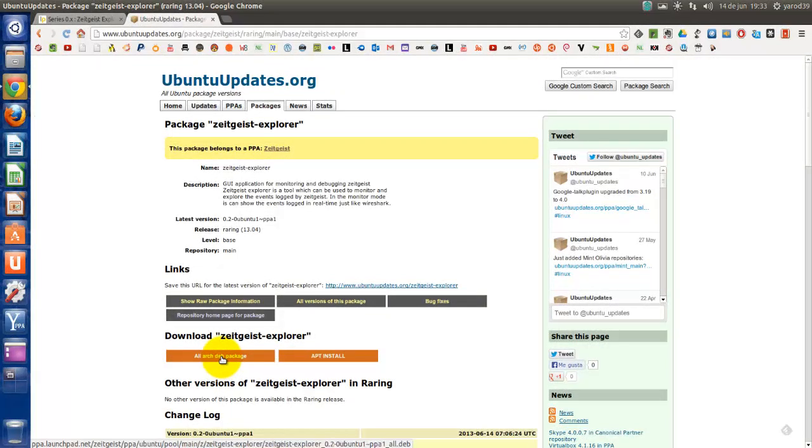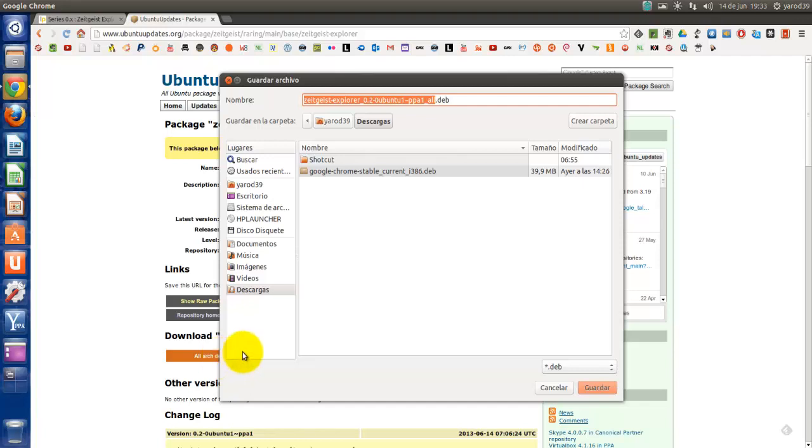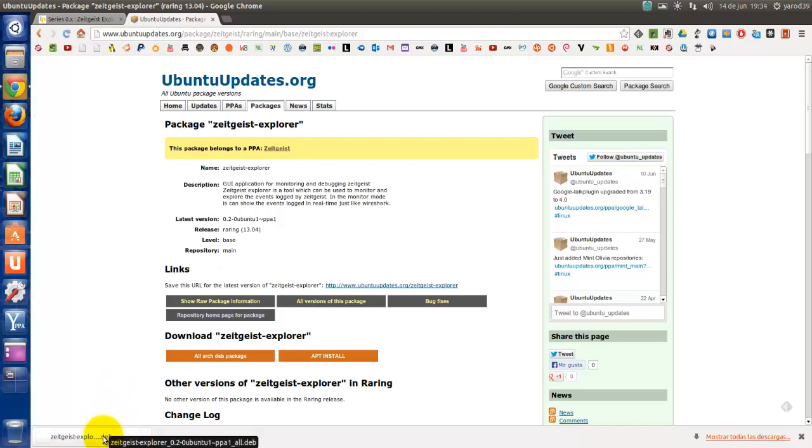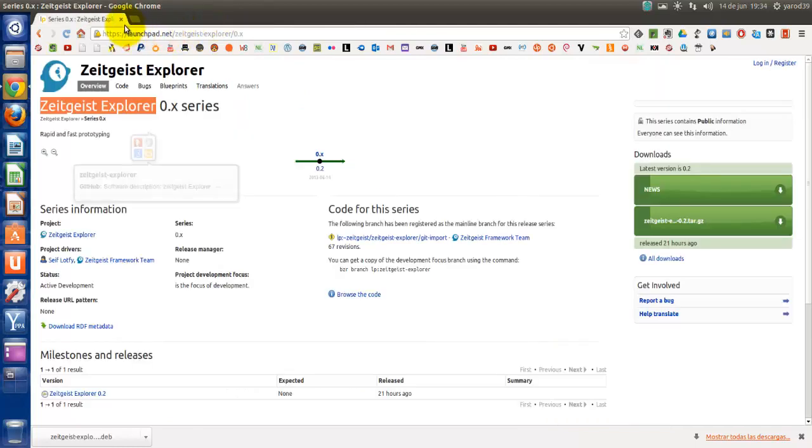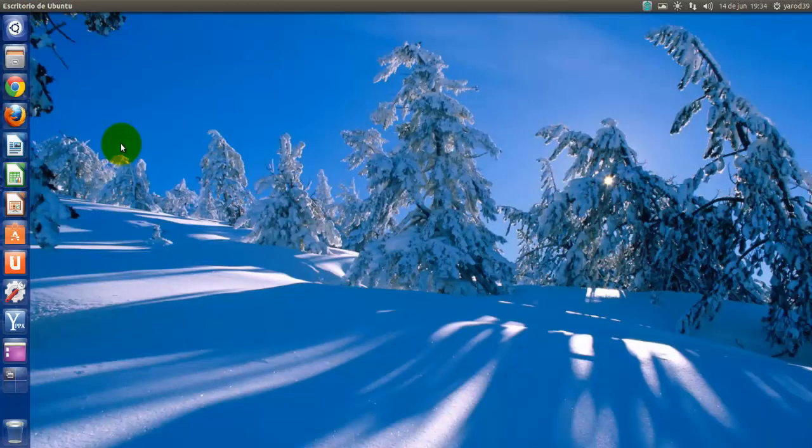Buscándola en Launchpad. Pues al final he encontrado otra cosa mejor. El paquete deb para instalarlo mediante el centro de software. En Ubuntu Updates. Si siempre hay solución para todo.